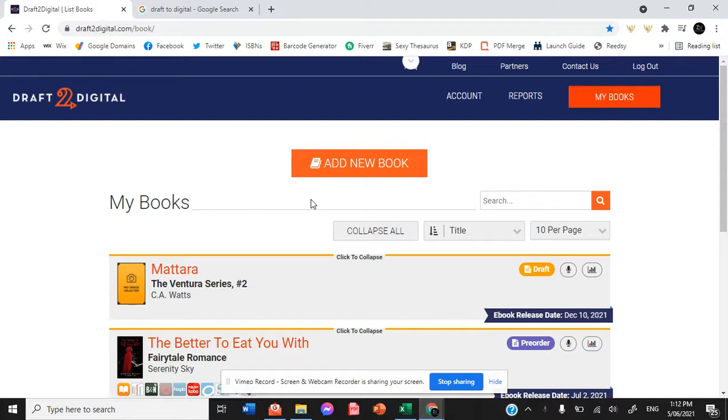Now Draft2Digital is an ebook distributor that gets your ebook into ebook retailers all around the world.